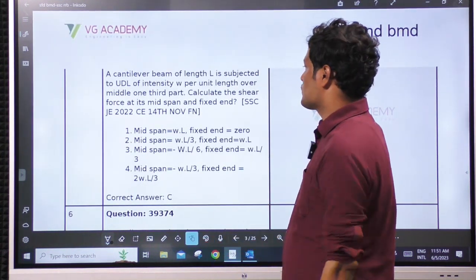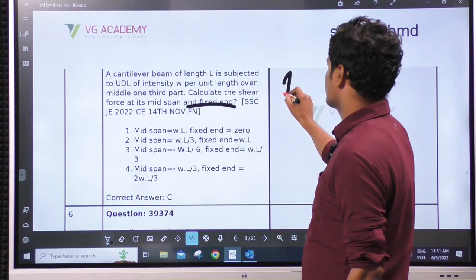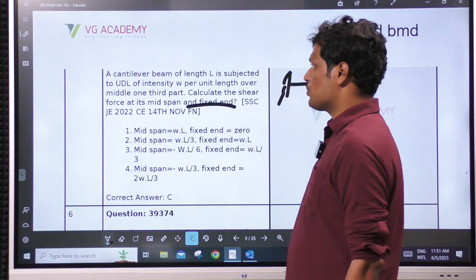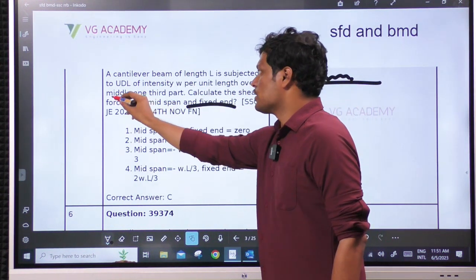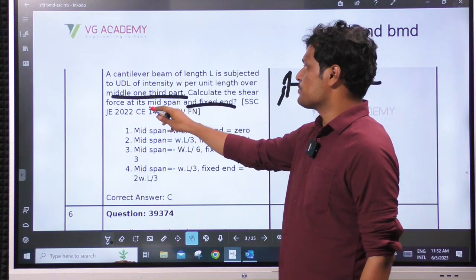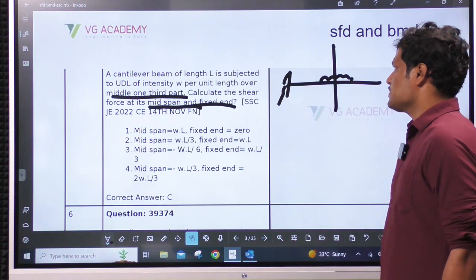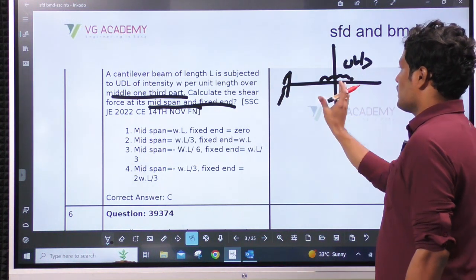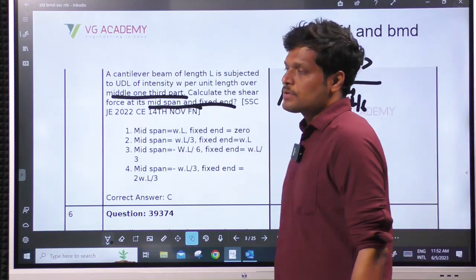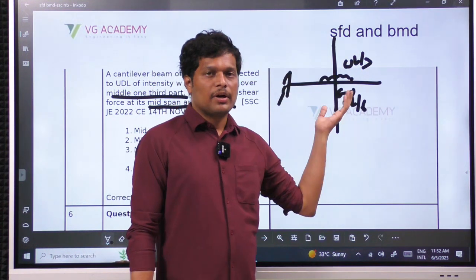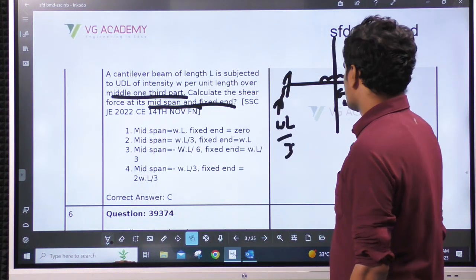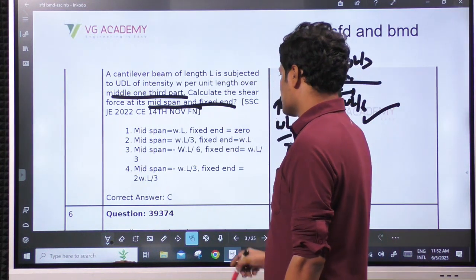There is no figure for this. Let us see the question: calculate the shear force at the mid-span for a cantilever with UDL of intensity W per unit length over the middle one-third. Keywords: middle one-third. Calculate shear force at mid-span and at the fixed end. The total load is WL/3; as the total length is L, this span is L/3. Half of this is WL/6. For shear force at mid-span, seeing from the right side is convenient: WL/6. Total load is WL/3, so that will be the reaction. Shear force is WL/6 at center and WL/3 at the support — option C.